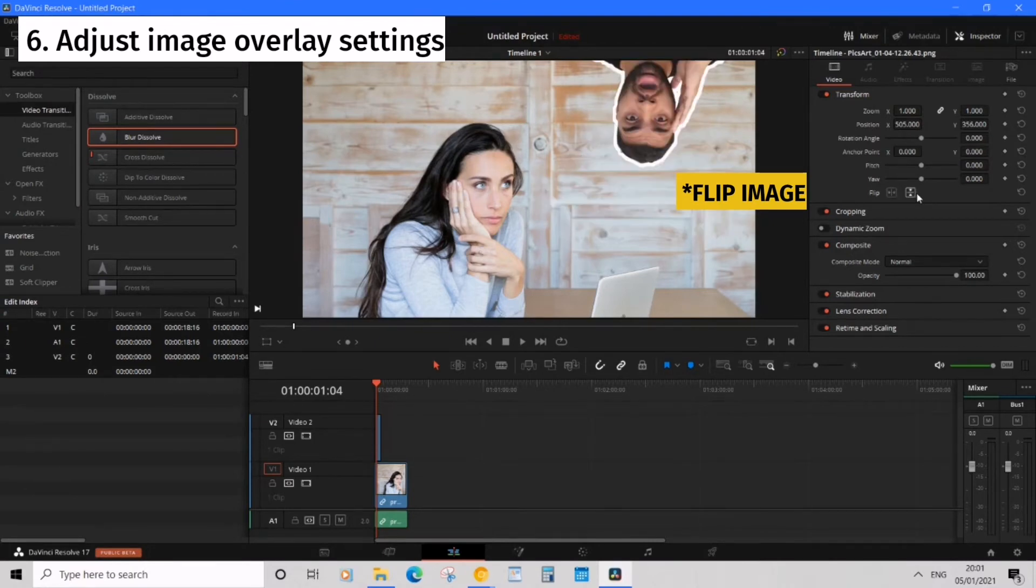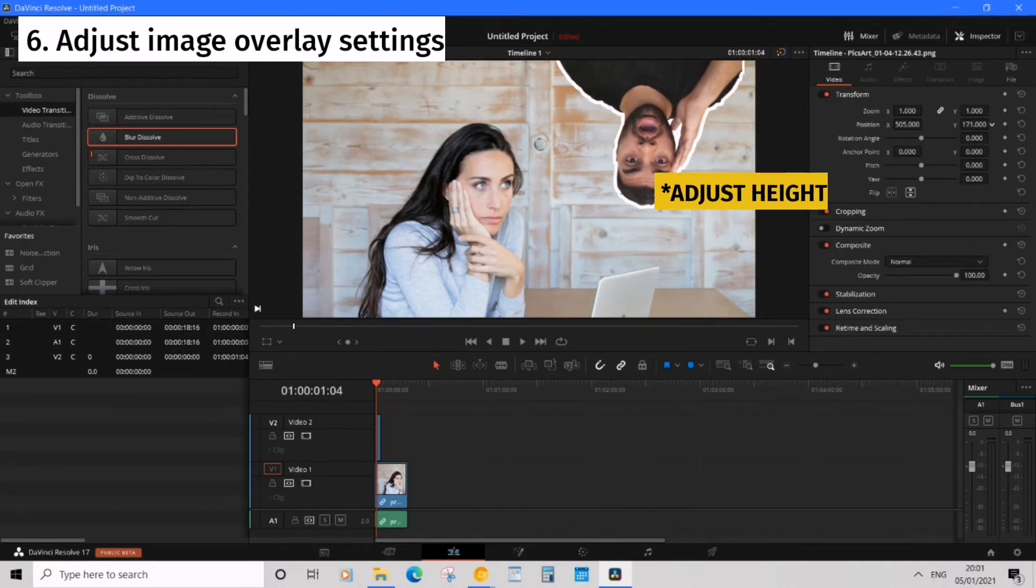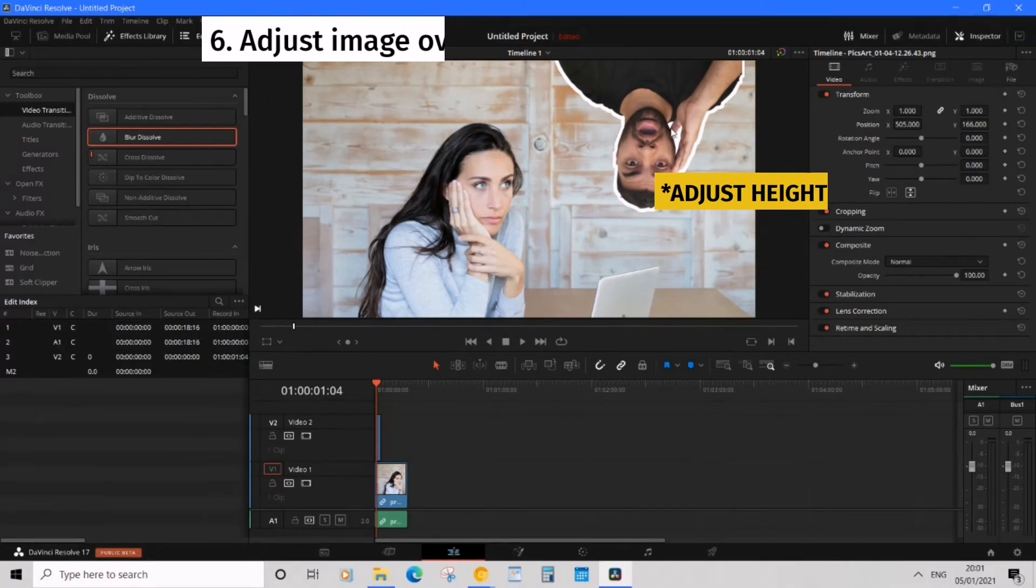But then I can go like this and then I can just adjust the height. So the woman is looking at me now. And as always if you're enjoying this video why not subscribe?